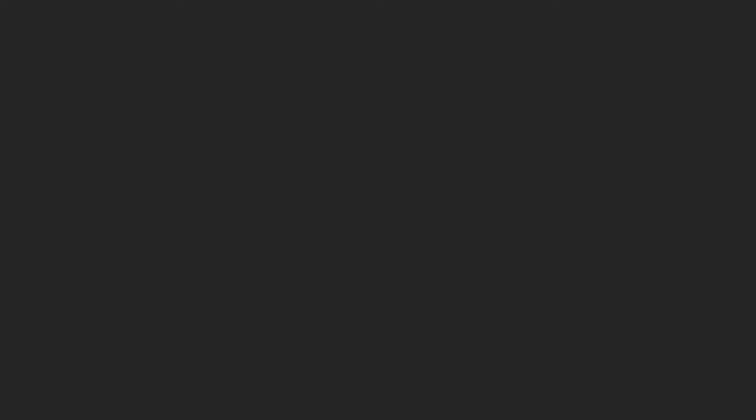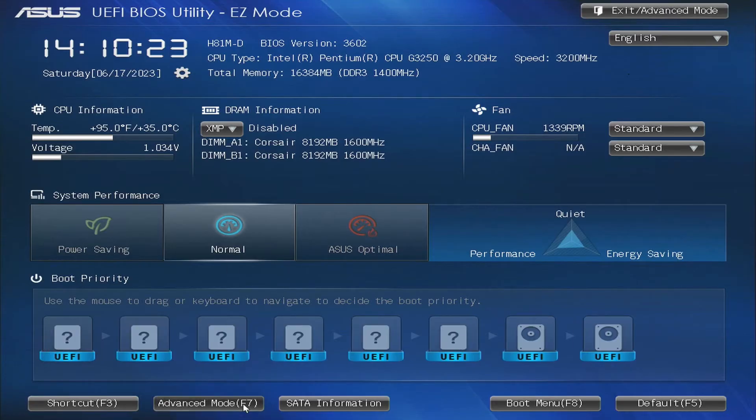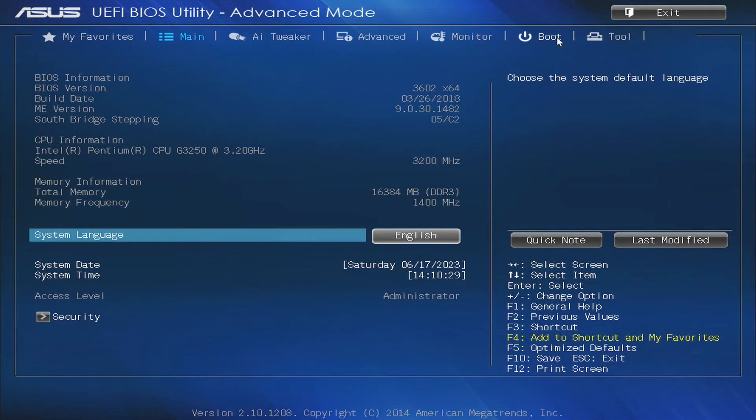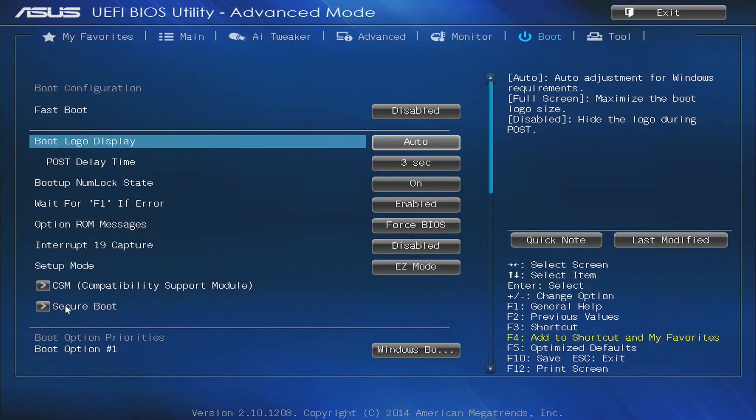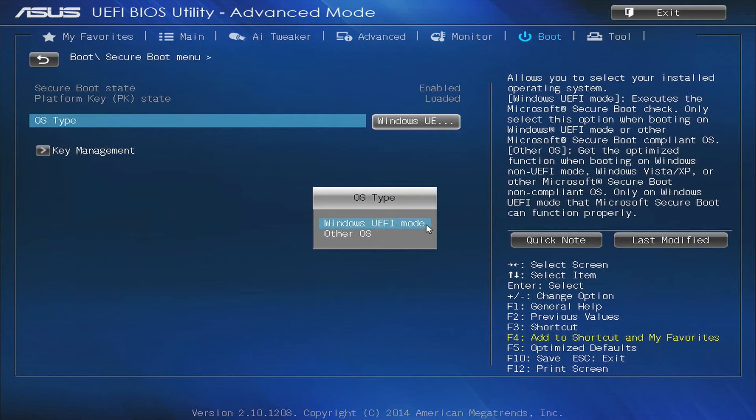Step 2. On my computer, I simply press the delete button when I turn it on to access the BIOS. In the BIOS, I'm going to make an important change by switching it to the UEFI mode in the secure boot setting.